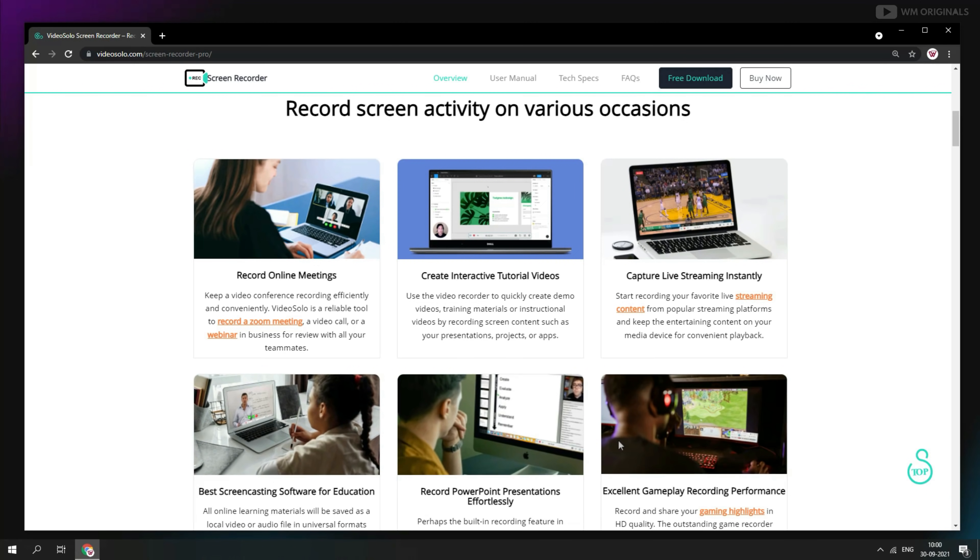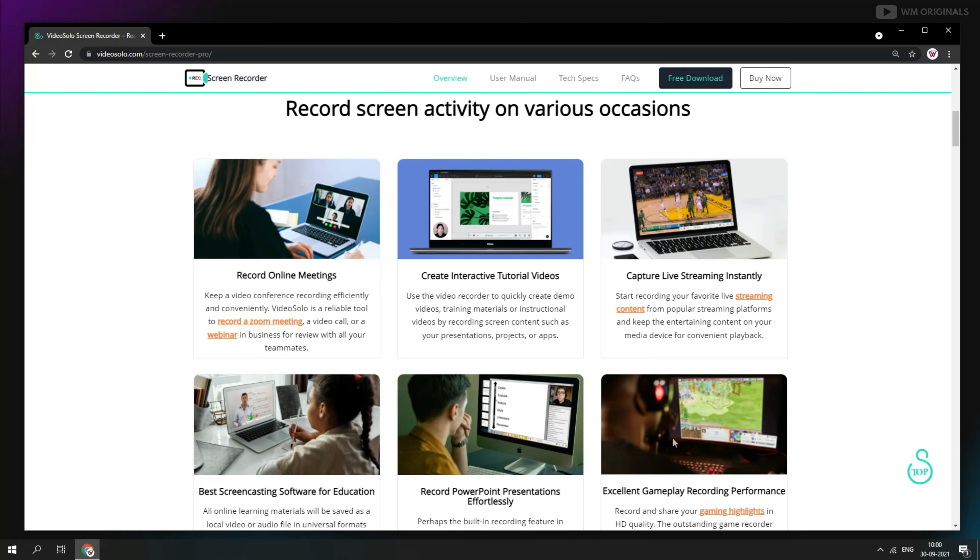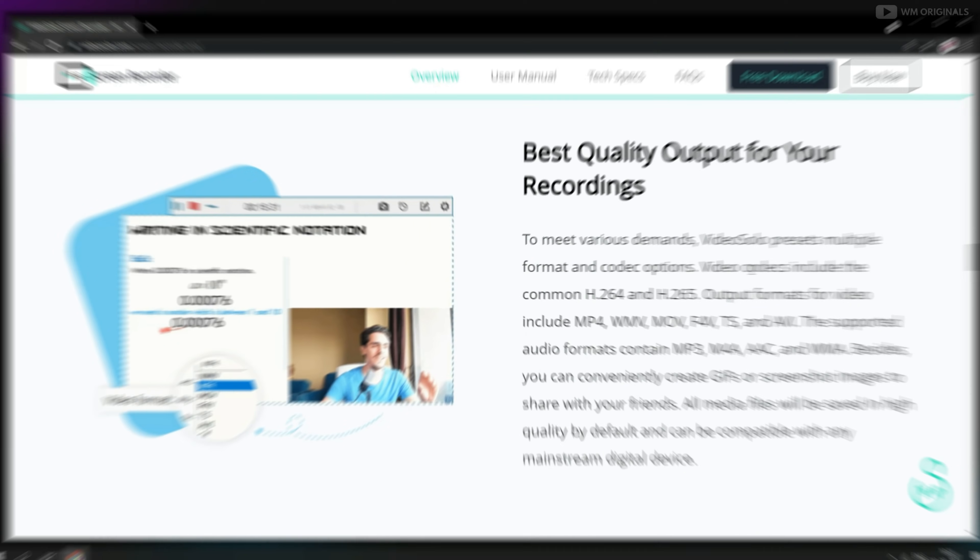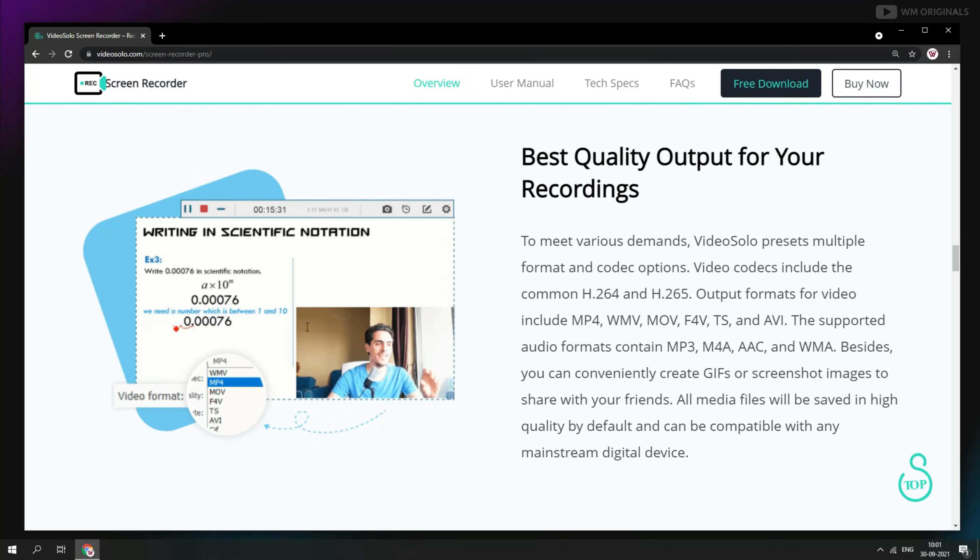It's best screencasting software for education and can also record PowerPoint presentations. And if you are a gamer, you can record your gameplay as well. And on top, it provides best quality output for your recording.